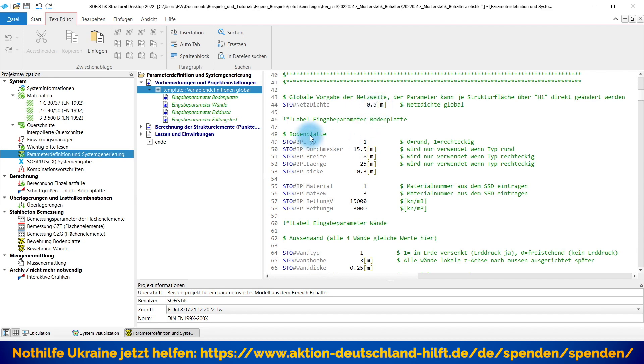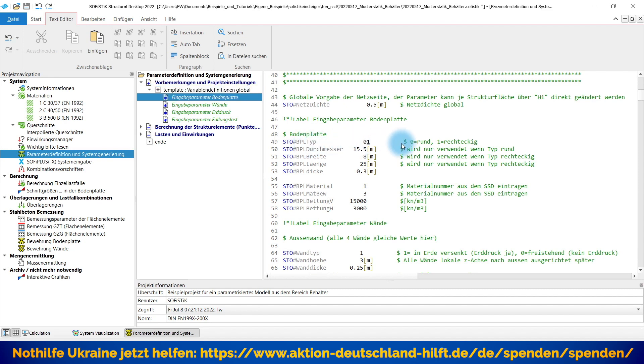Dann fangen wir an mit der Bodenplatte. Wir haben einen Typ. Im Moment hatten wir rechteckig. Jetzt schalte ich das Ganze mal um auf kreisförmig. So, Durchmesser können wir ruhig mit 15,5 Meter meinetwegen lassen. Breite und Länge würde entsprechend jetzt ignoriert werden, da wir oben eingestellt haben kreisförmig und entsprechend auch eine Bodenplattendicke.